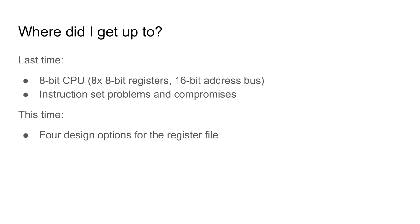Hello again. Last time I set up my goals for designing a simple 8-bit CPU using discrete logic chips. I explained that it would have 8 general-purpose registers with a 16-bit address bus. I described some of the problems and compromises, which no doubt will lead to mistakes, in what I am designing.